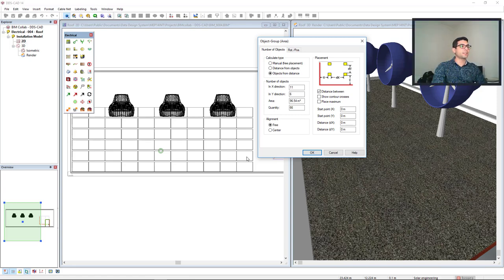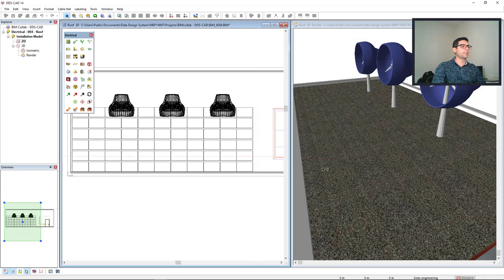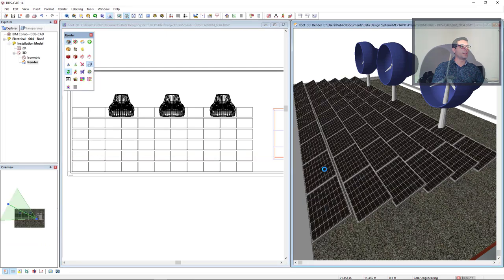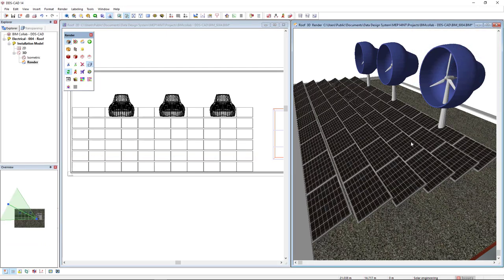At this stage, it's good, so click OK and see the result in 3D. We see that we have a row clashing with the wind turbines and also the first row is quite close to the raised edge.